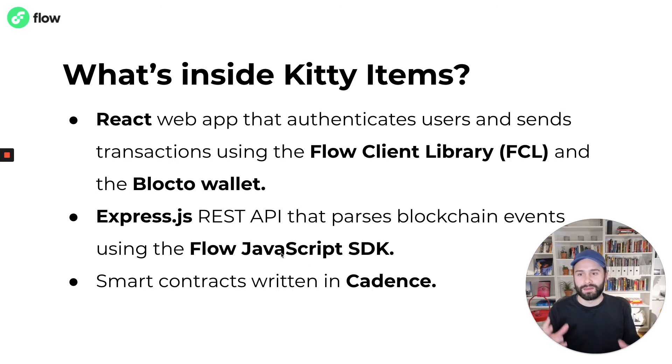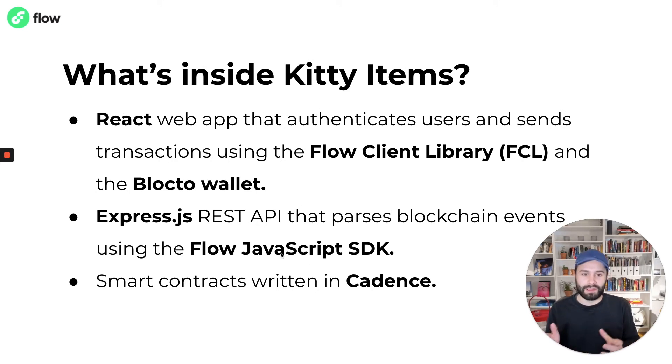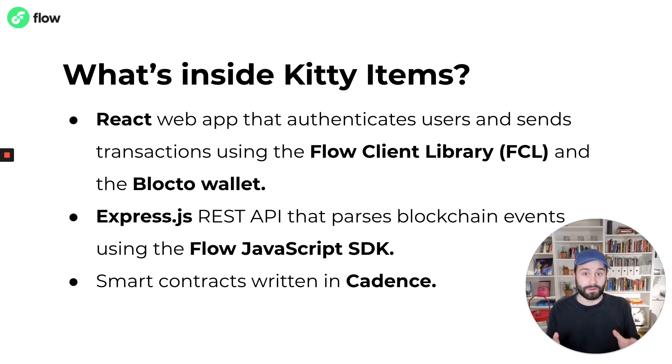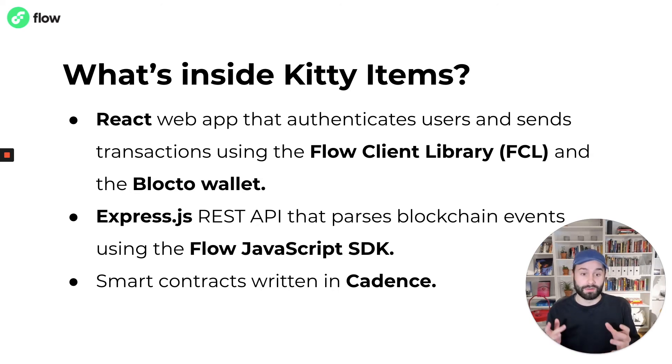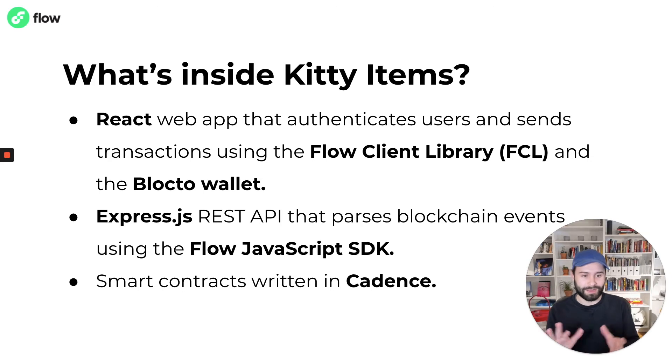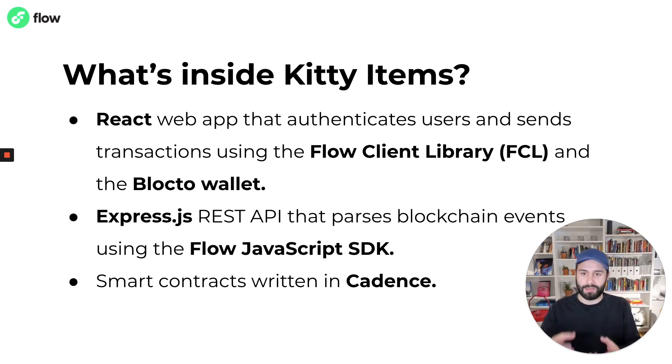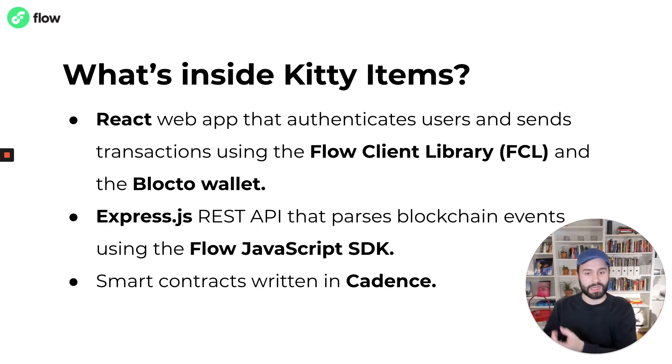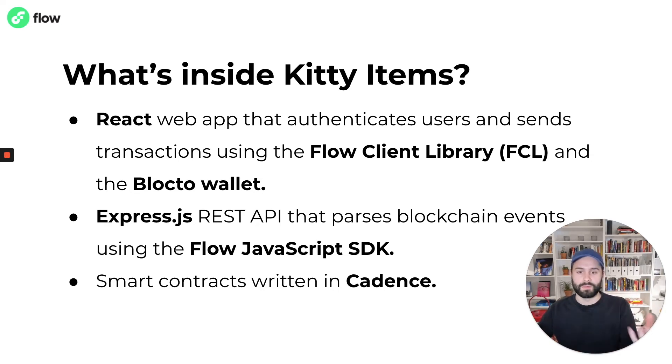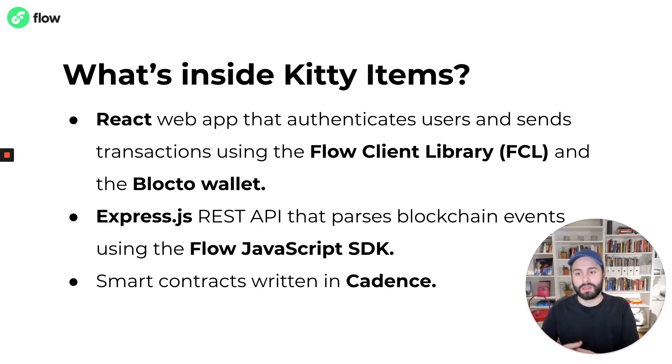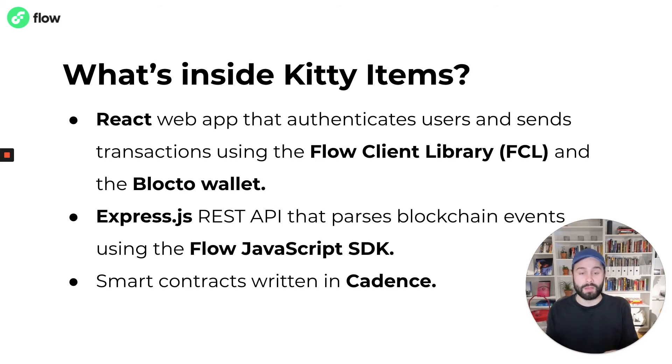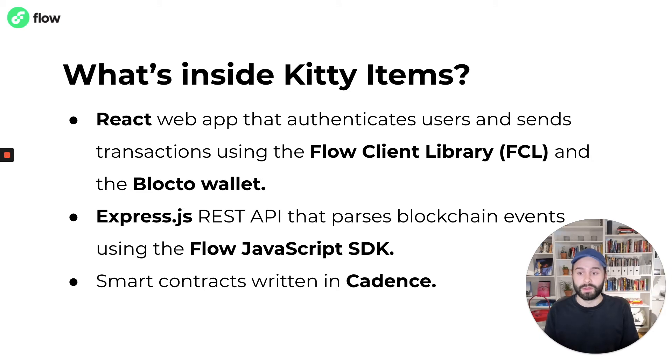Inside it's a React web app that authenticates users and sends transactions using the Flow Client Library and the Blockto wallet. The Flow Client Library or FCL for short, it's a framework that dApp developers can use to manage that connection between the dApp and the user wallet that I was mentioning earlier. And Blockto wallet is right now one of the most popular wallets for general dApp development on Flow.